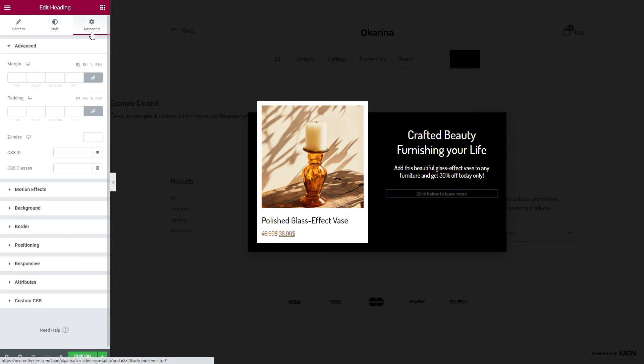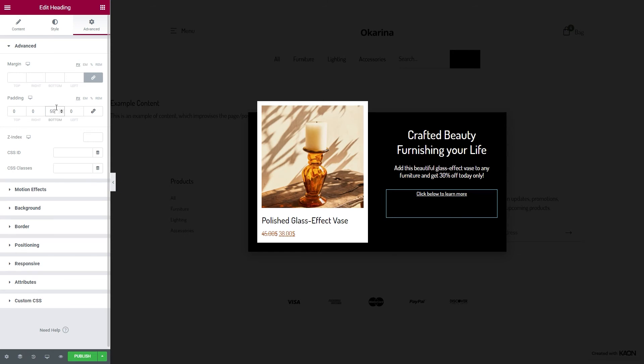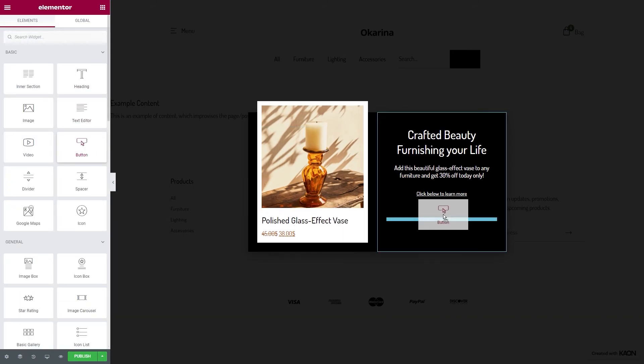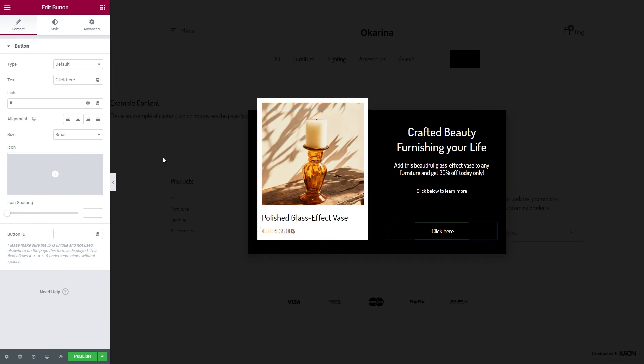Go to the Advanced tab and add some padding values. Don't worry, we're almost there. As for our final component, let's drag a button. Edit the text of the button.